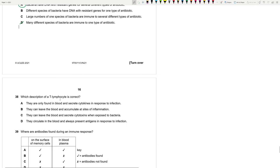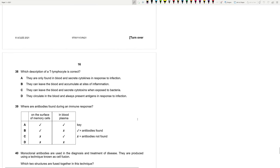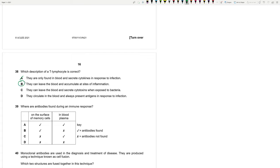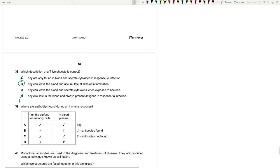38. Which description of a T lymphocyte is correct? They can only be found in blood. Which description of a T lymphocyte is correct? They are only found in blood and secrete cytokines in response to infection. No. They are not only found in blood. They can leave the blood and accumulate at sites of infection. This is true. Inflammation. They can leave the blood and secrete cytotoxins when exposed to bacteria. They circulate in blood and always present antigens. Typically, antigen presenting cells are macrophages. What about C? They can leave the blood and secrete cytotoxins when exposed to bacteria. That's the role of T killer cells. Not exposure. They do that to attack bacteria. With the help of a T helper cell. So C isn't entirely correct.